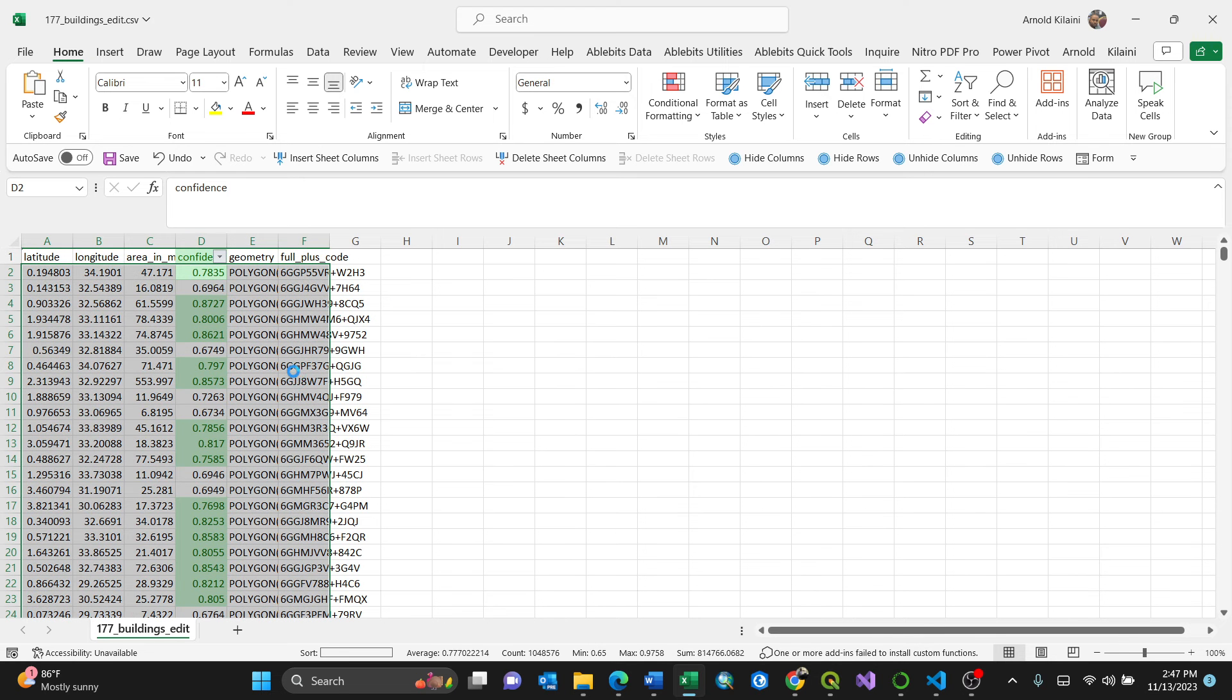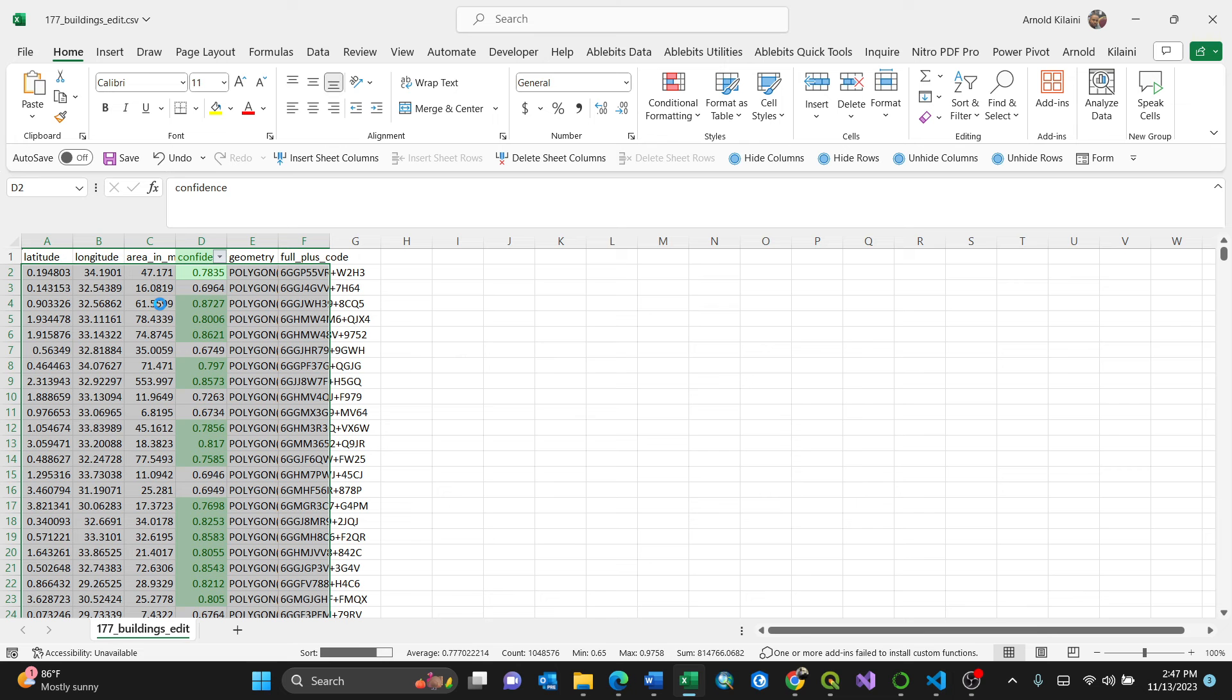Let us give it some seconds. It is sorting at the bottom. Yes, it's big data actually, it's more than 1 million plus rows.